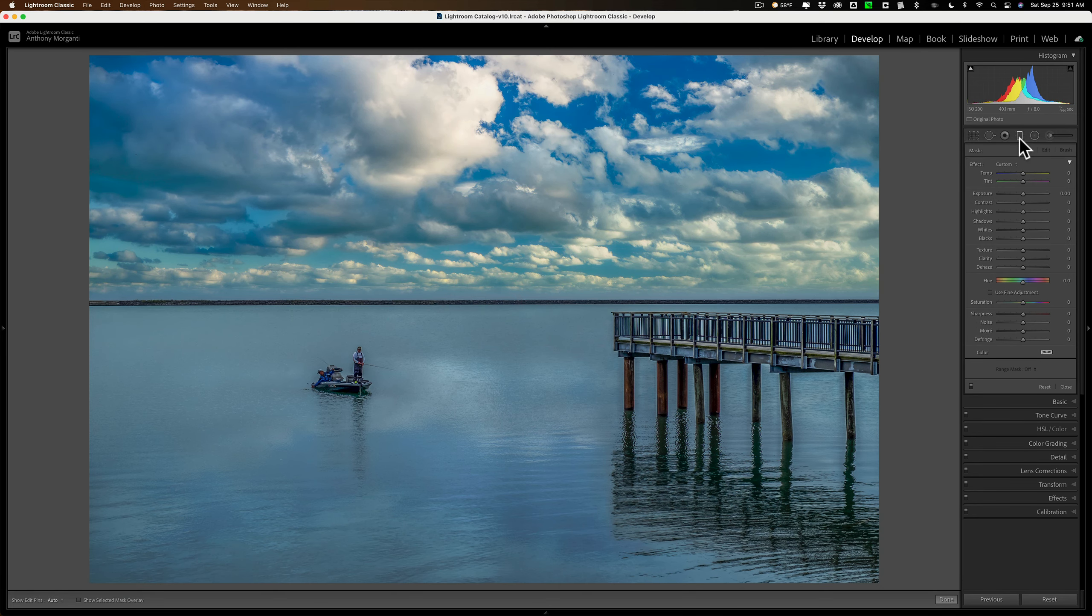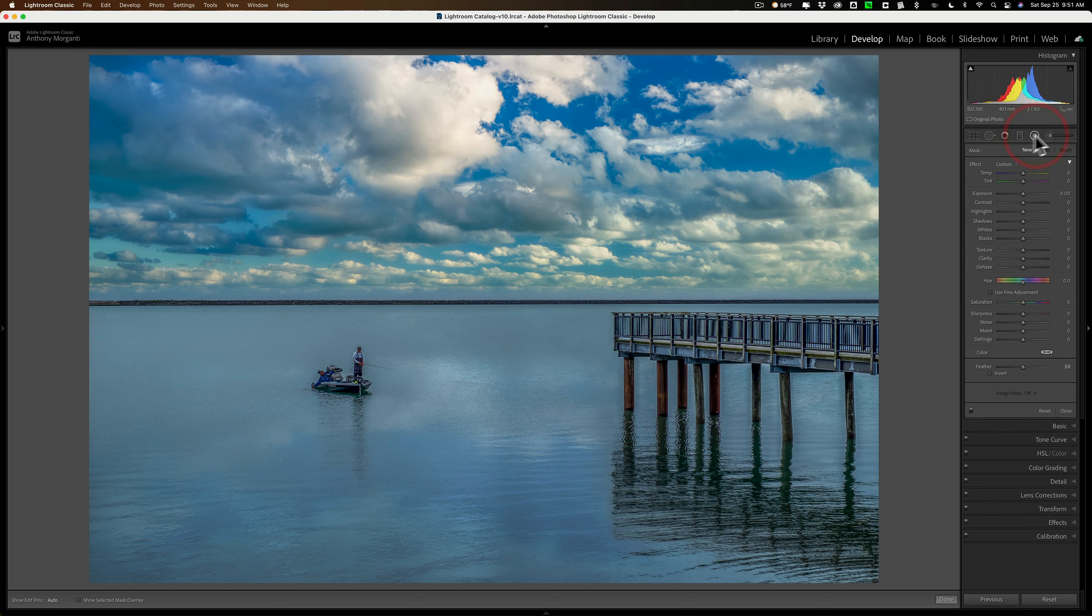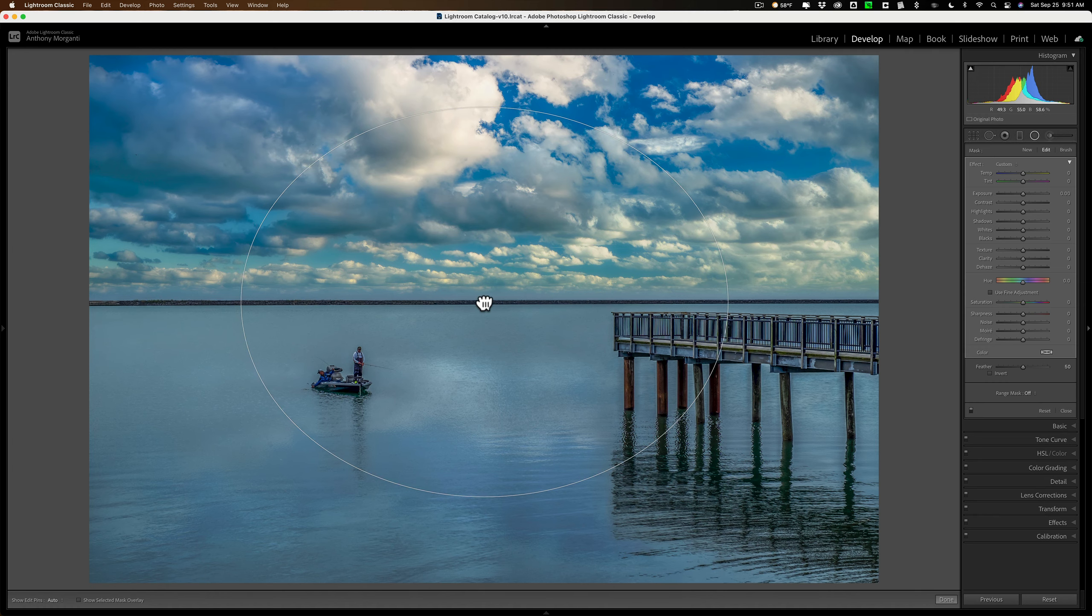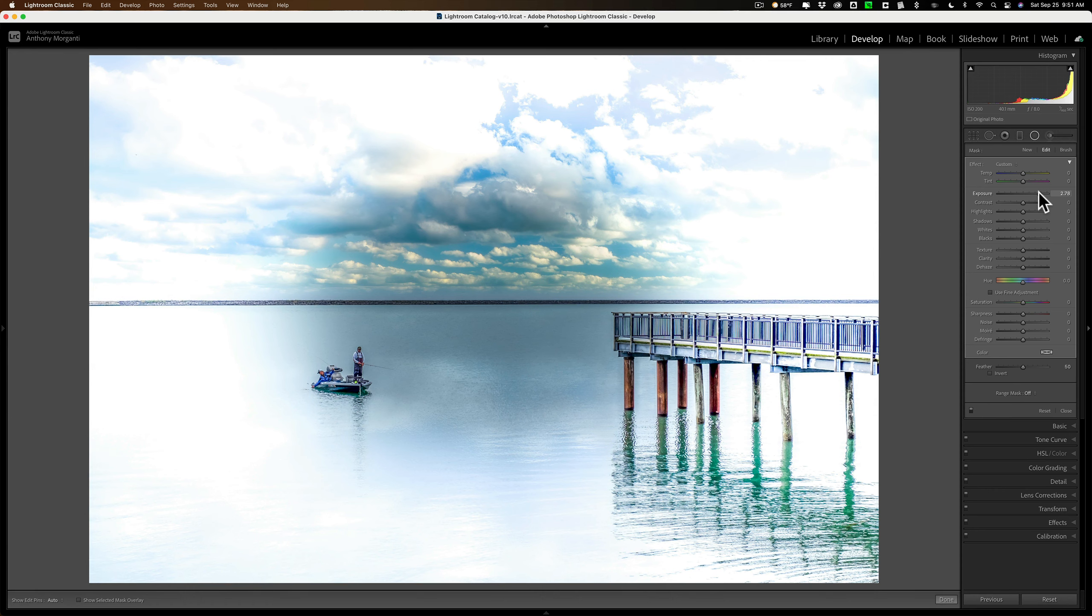Now, I mentioned that this also works with a radial filter. So you could take a radial filter, apply it to your image, and let's just put it right in the middle, and just do something ridiculous like we'll take exposure up. So we have the outside of the image all affected.